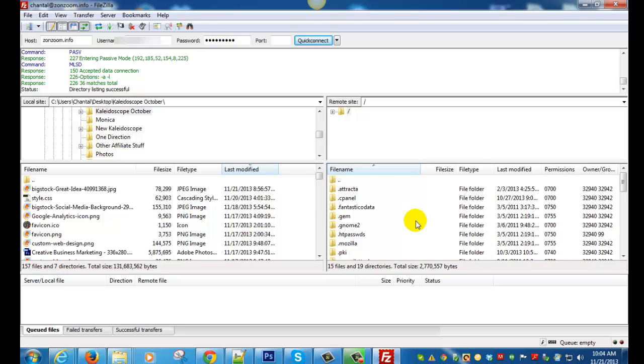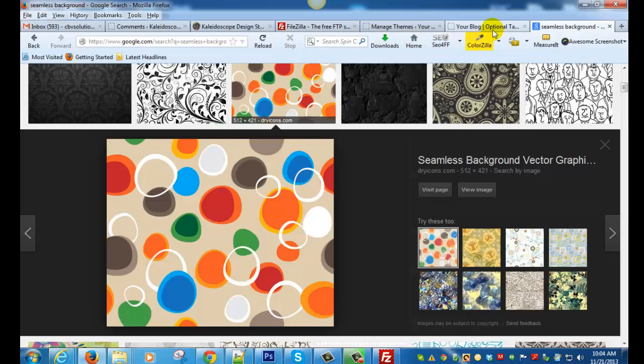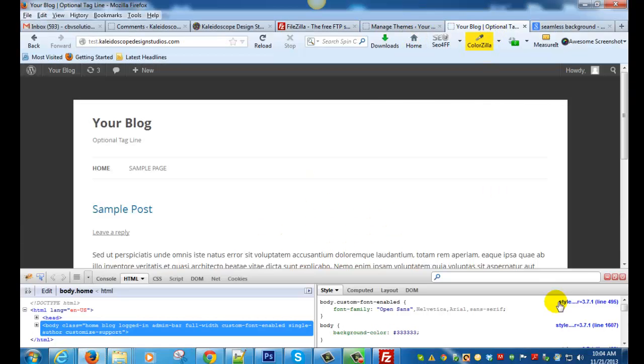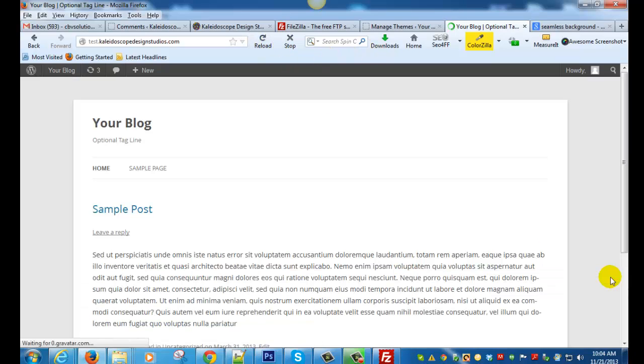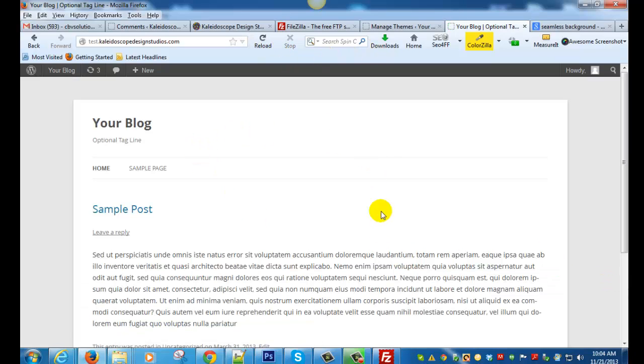What we're going to be doing today is taking this website which is a brand new WordPress site with the 2012 theme on it. It's right out of the box, there's nothing to it, and we're just going to change a couple things just for the sake of giving you practice on FileZilla.